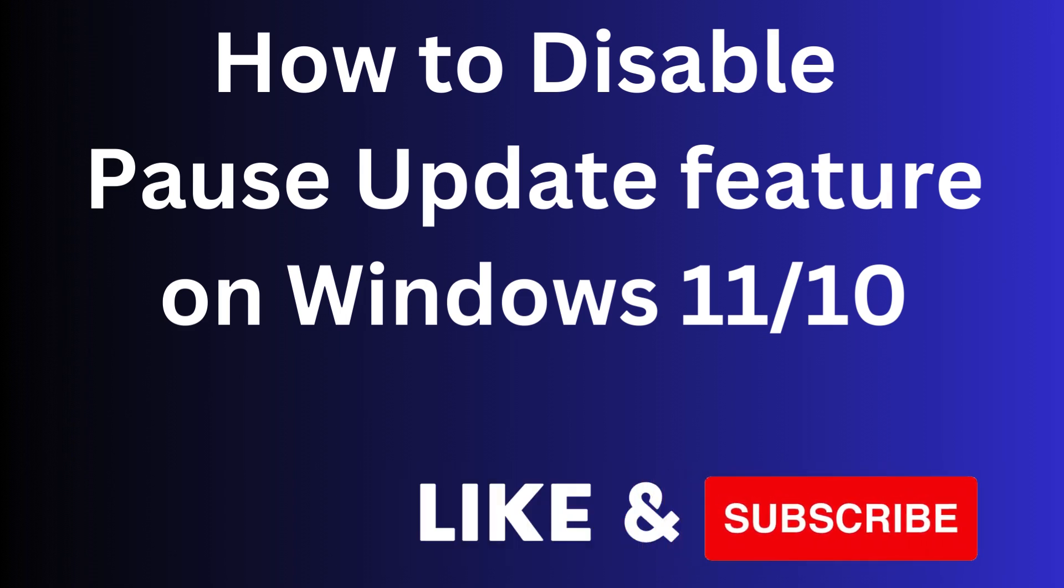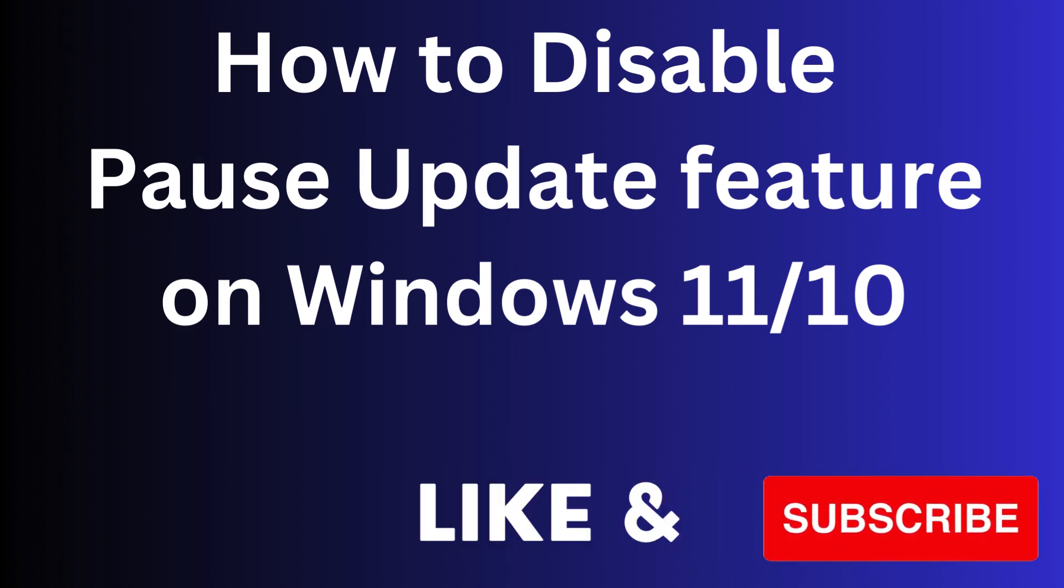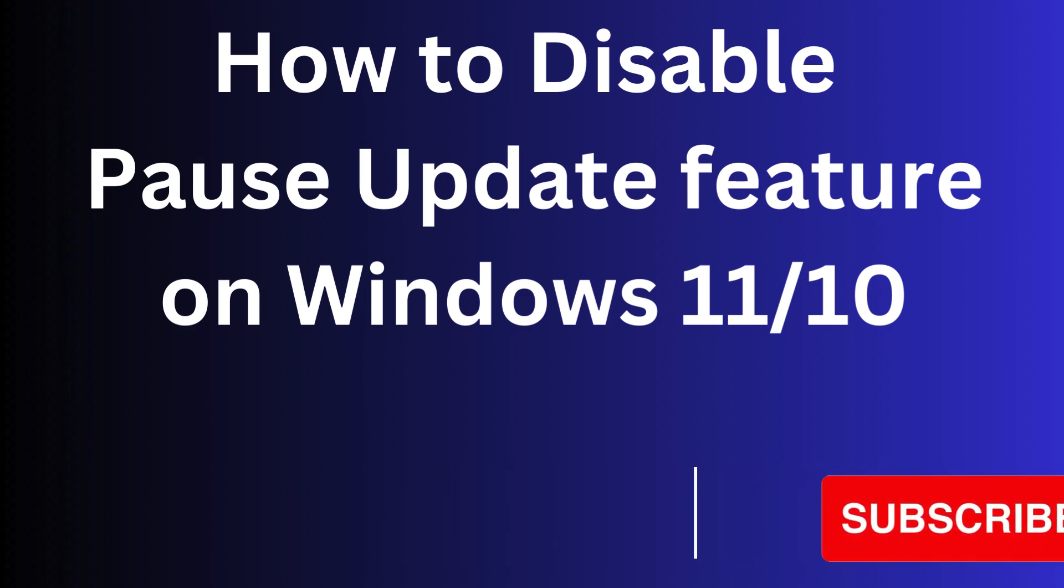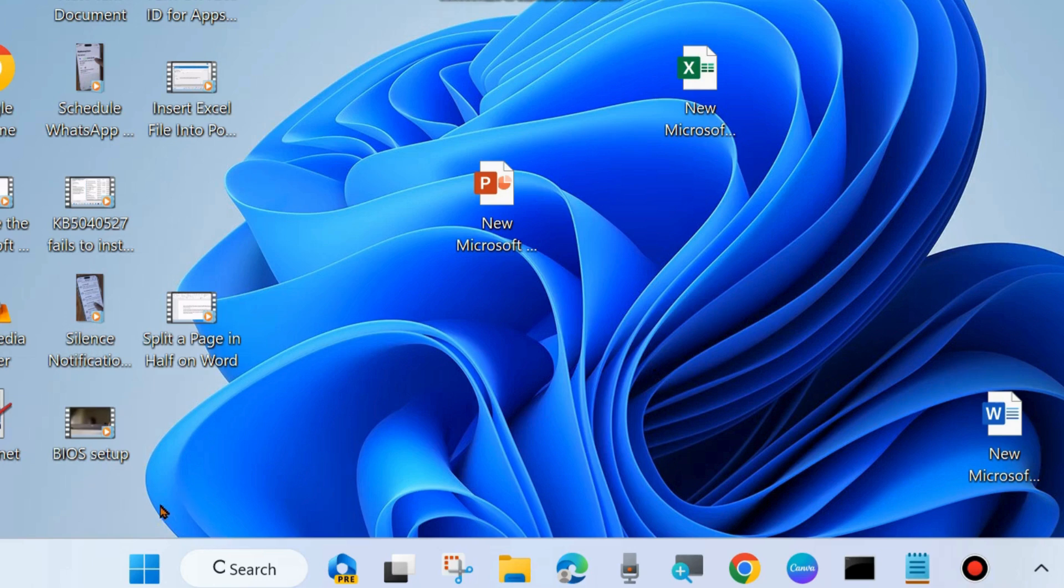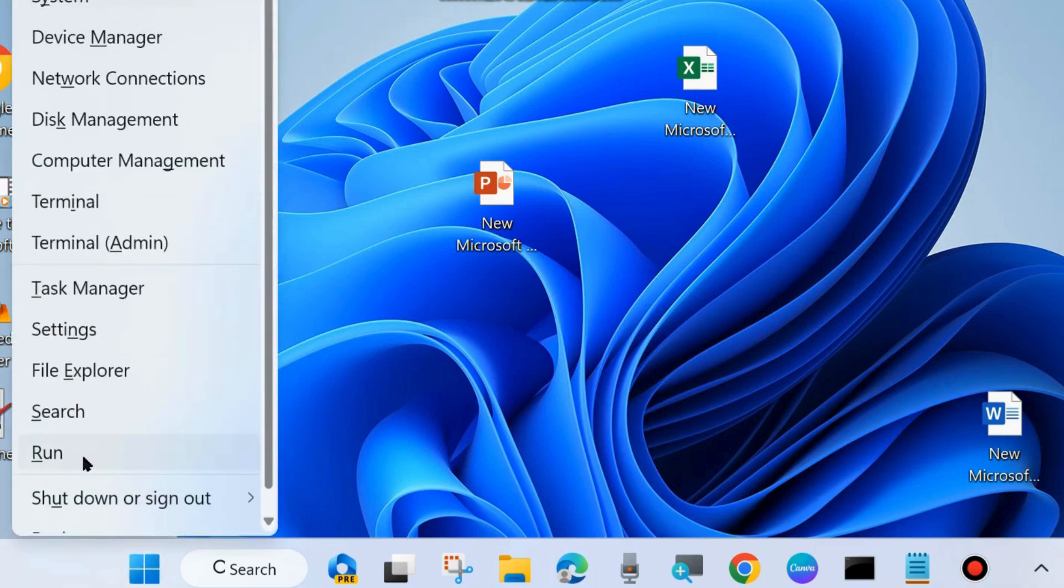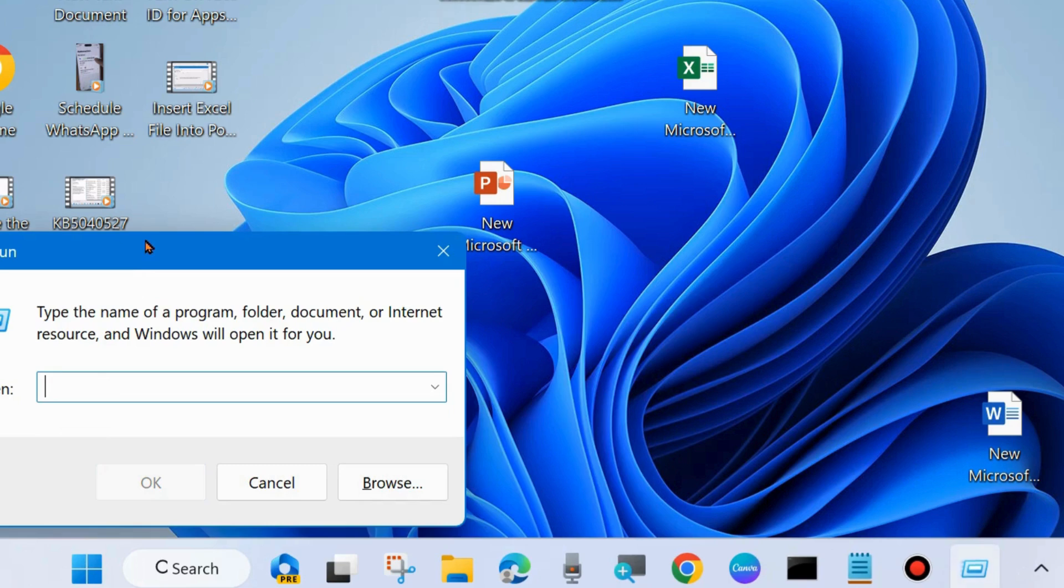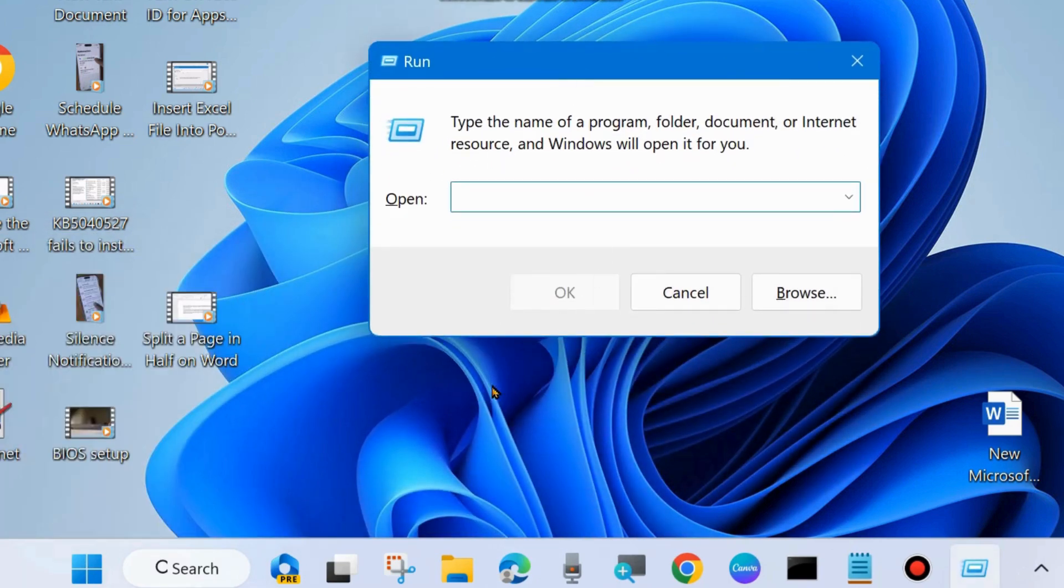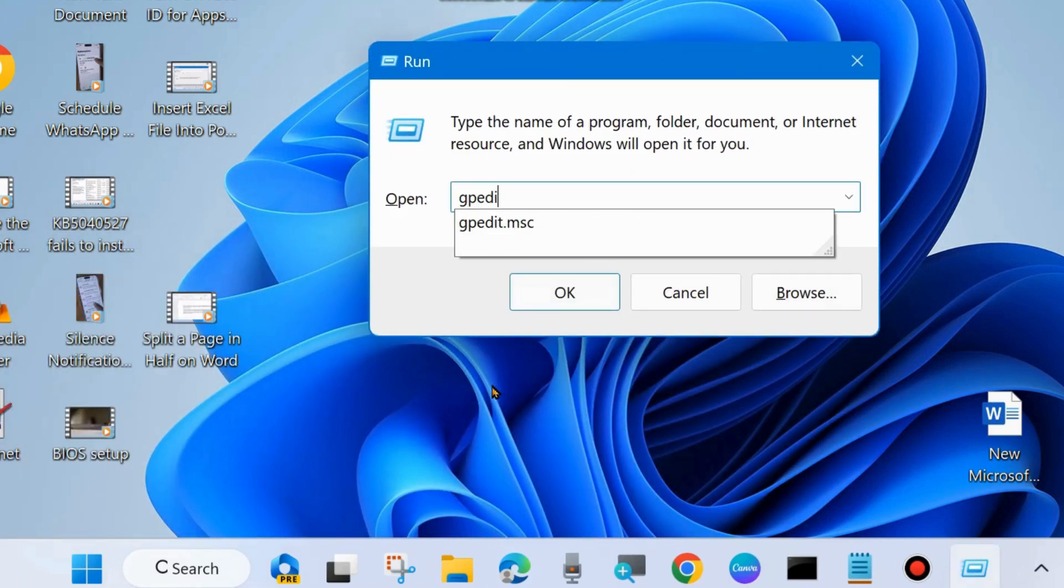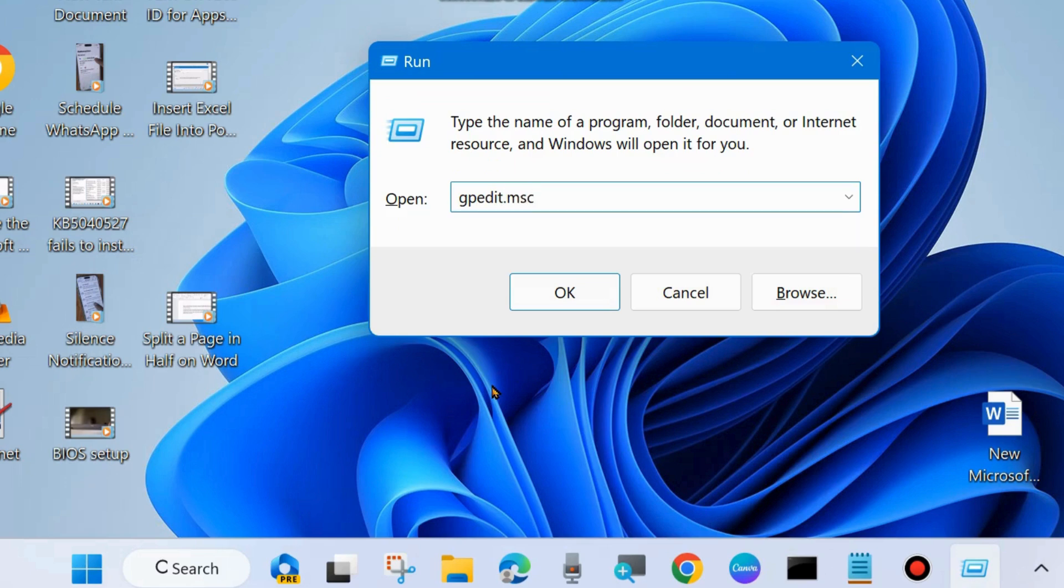How to remove access for pause updates feature on Windows 11 and Windows 10. If you want to disable this pause update feature from your system, here are the steps. Right-click on the Start button, choose Run command box, or you may press Win plus R shortcut key to launch the Run command window.